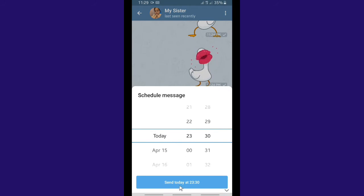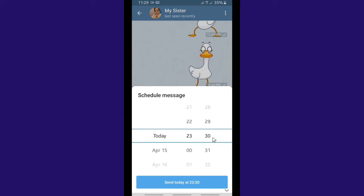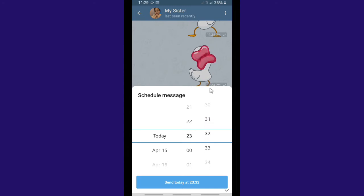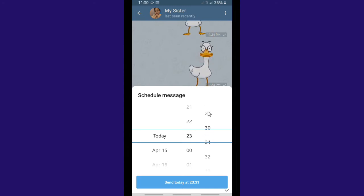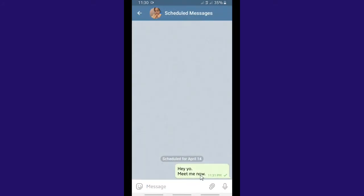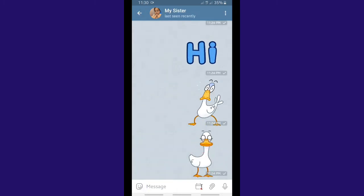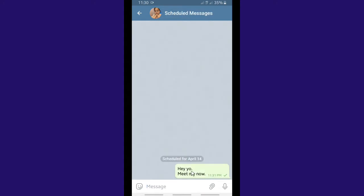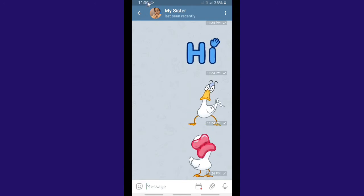Tap on 'Schedule Message' and you'll get a time picker. I'll send it about a minute later — right now it's 11:30, so I want this message to be sent at 11:31. Set the scheduled time and confirm. As you can see, this message will be sent at 11:31, so now let's wait about a minute and check our chat.